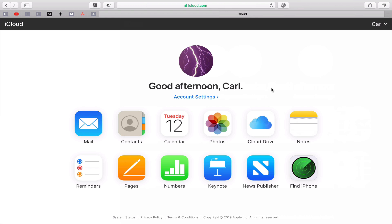So if we look at this — this is iCloud.com. You sign in with your settings. This is my demo account. So I have my email in here, I've got my contacts, calendar, photos, iCloud Drive, notes, reminders, pages, numbers, keynote, news publishers because my blog is run through here — so that's probably not going to be there for you — and Find My iPhone. You can change your picture here by going into the account settings. The key point is that everything that you store in the cloud on Apple's server is going to be here. This is like your base. This is where iCloud is basically kept.